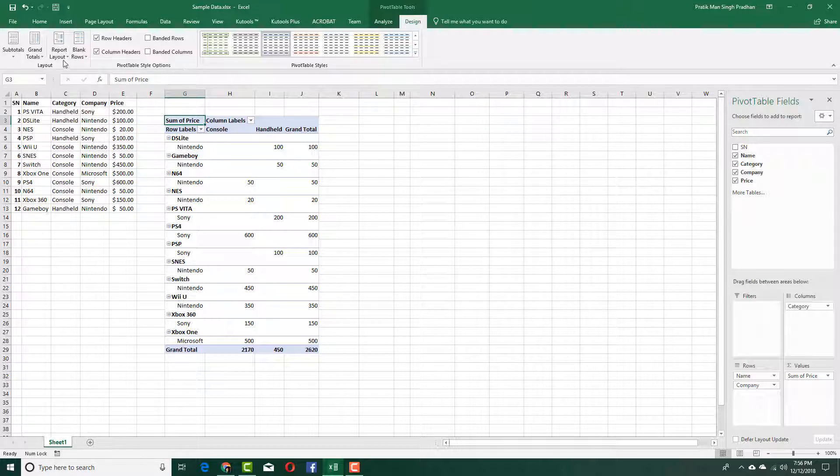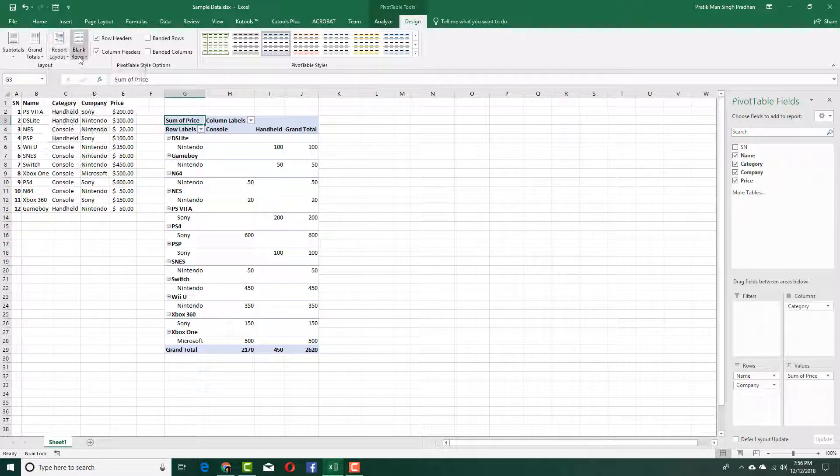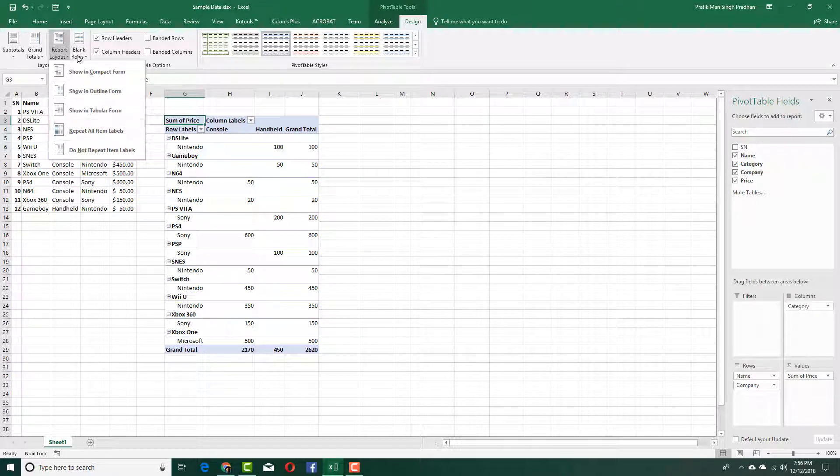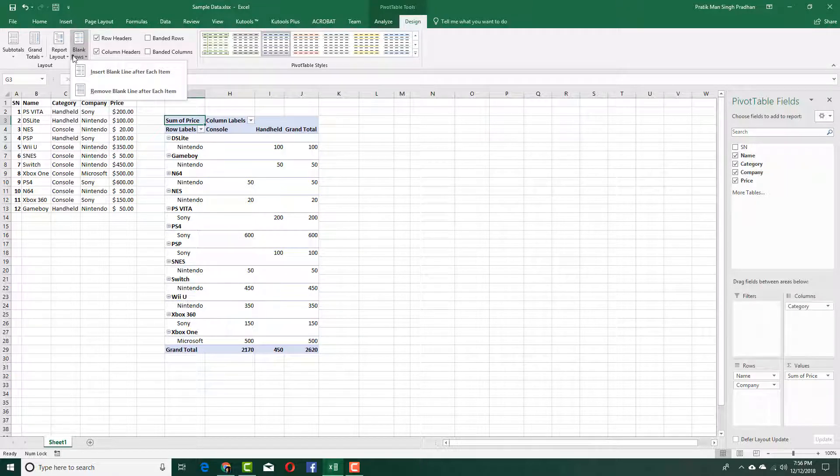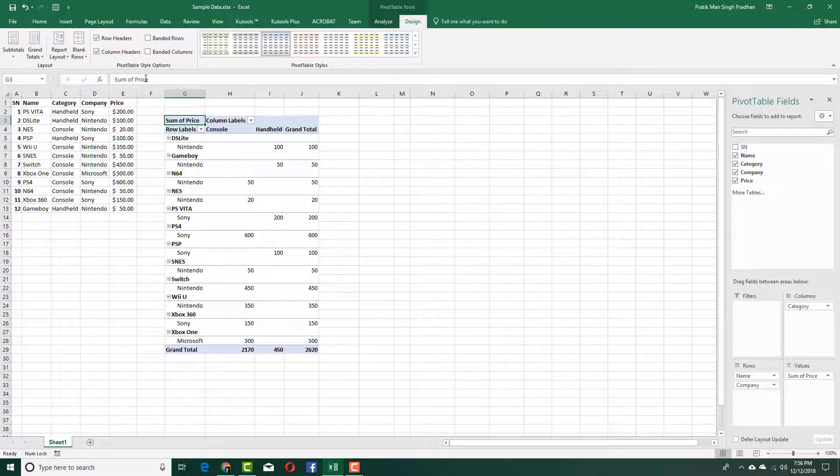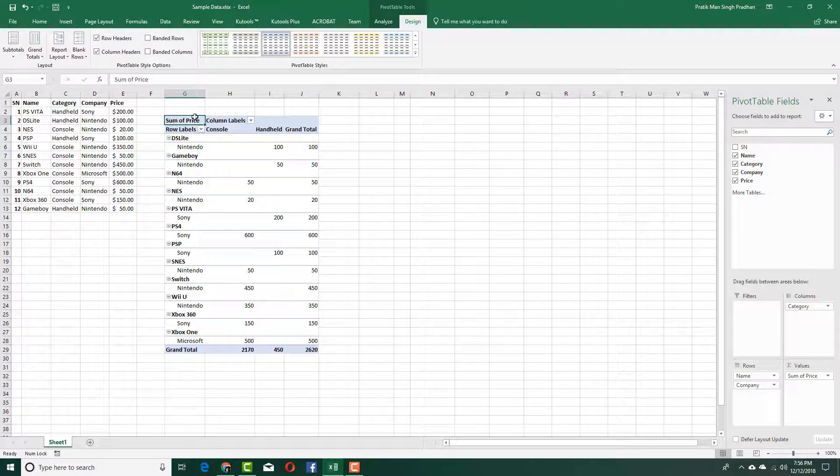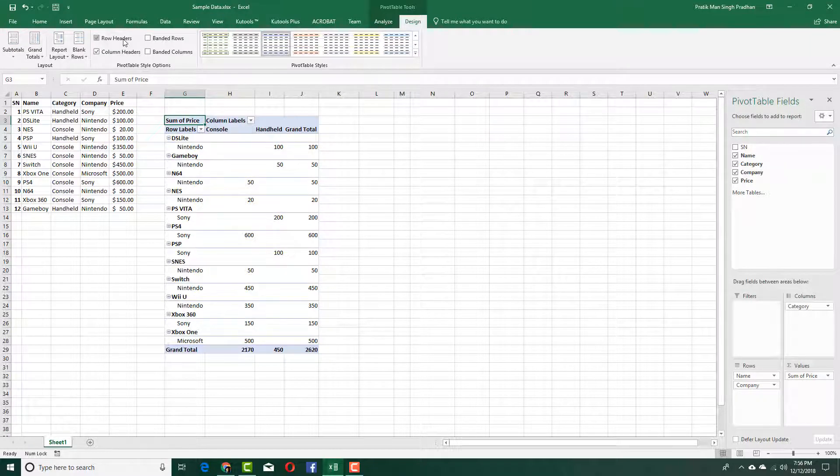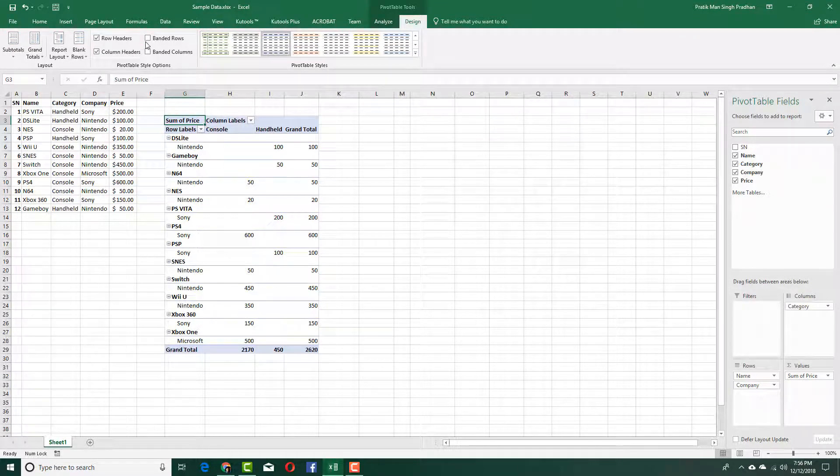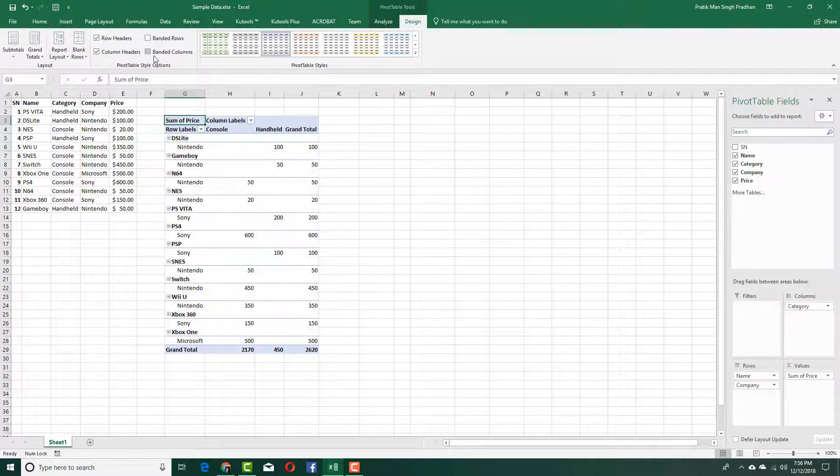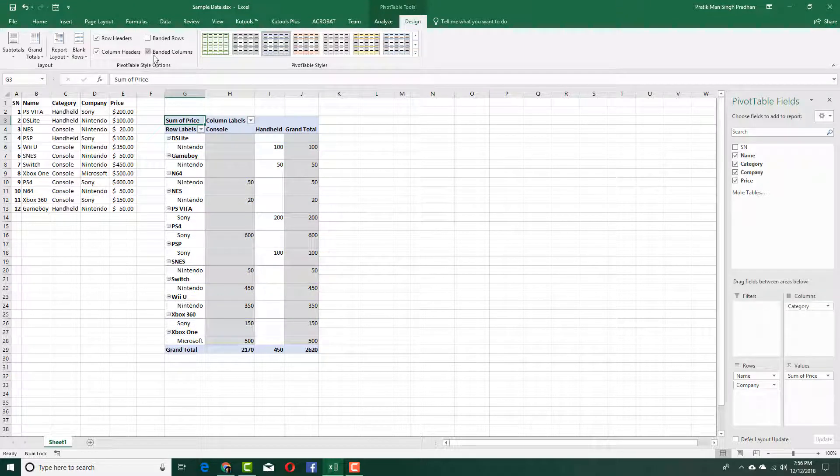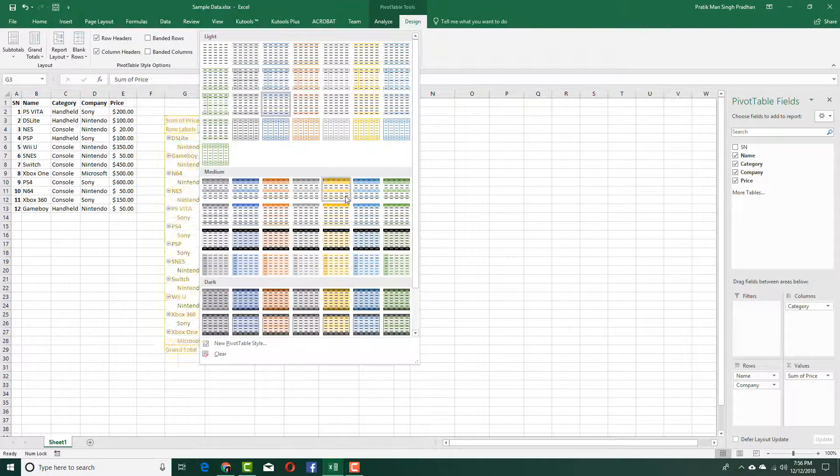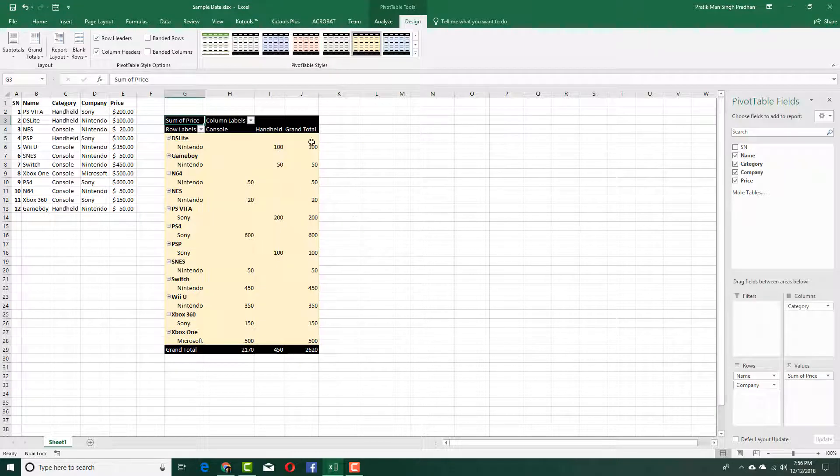You can also work with report layout over here, in compact form and so forth. There's blank rows—you can remove blank rows if there are any. In my case, every row is filled up, so it doesn't apply. You can have row headers, column headers, banded rows and banded columns as you can see. You can even choose the table design from right over here according to what you want.